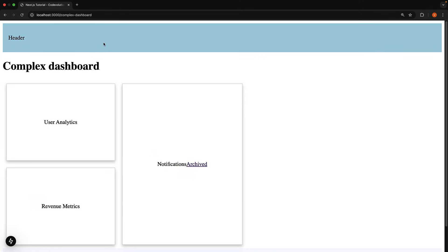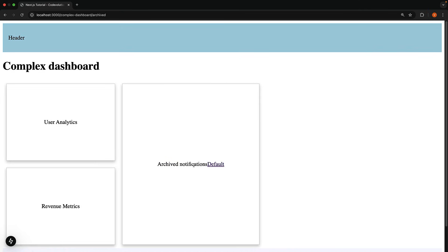When you visit localhost 3000 slash complex dashboard, all slots show their respective content. But when you navigate to localhost 3000 slash complex dashboard slash archived, only the notifications slot has matching content. The other three slots, children, users, and revenue become unmatched.